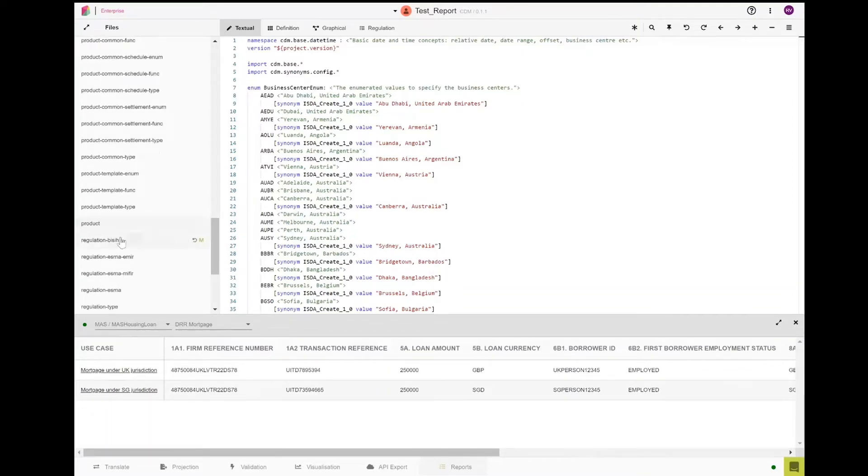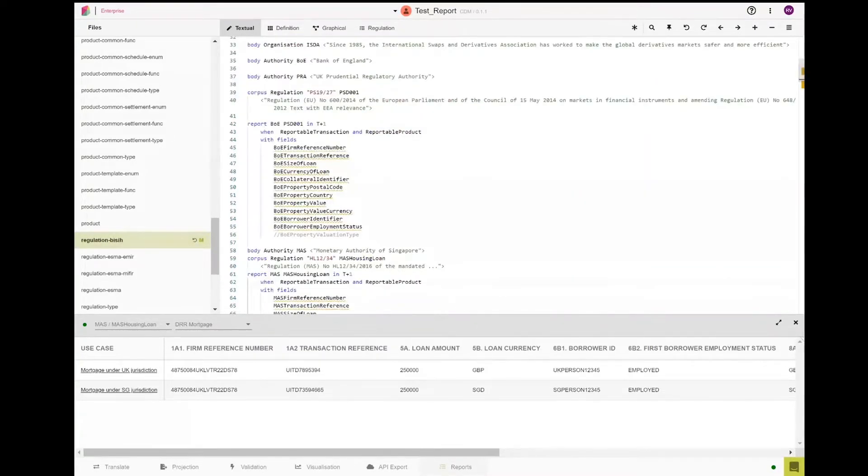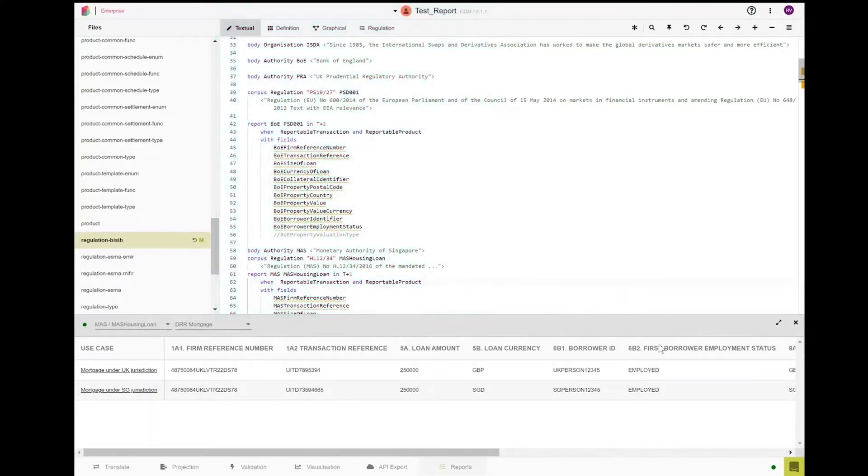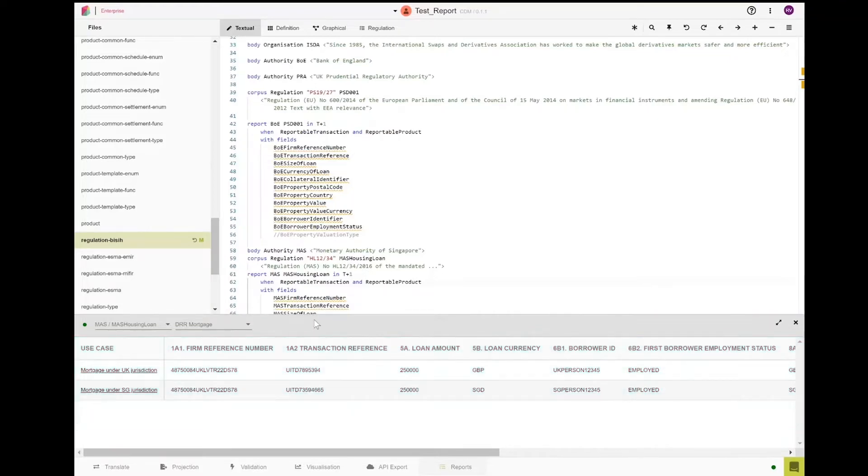This view of the CDM shows the location of the rules and the namespace for our project under BIS iH. Here you will see the rules displayed as a textual view. Along the bottom of the screen, you will also see a tabulated view of the reports that we have generated for the UK and Singapore based on our model.